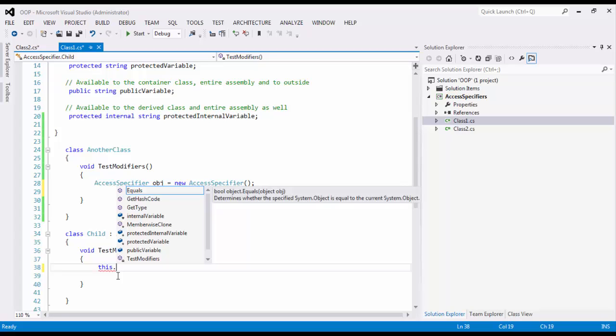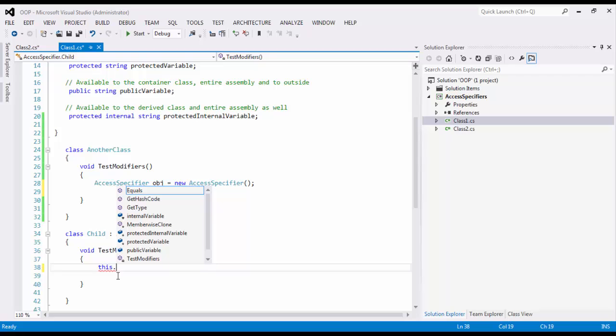You are seeing internal because it is still visible within the assembly. So you are seeing internal. You are seeing now protected internal because it is both protected and internal. That's why you are seeing internal. That's why you are seeing now protected. This time protected is also taking priority and internal. This time both the access specifier combination is working. So you see protected internal as well.